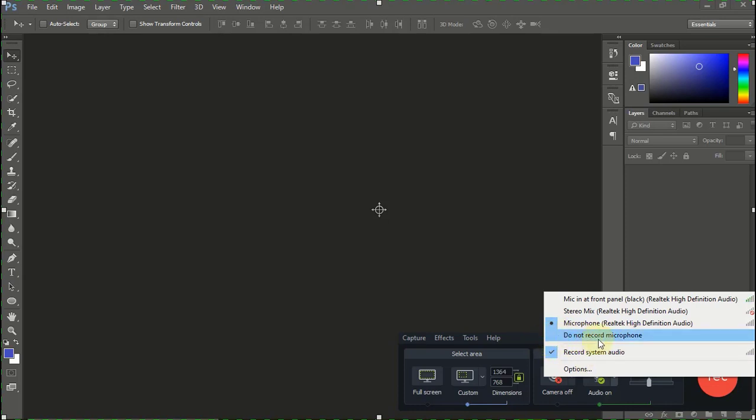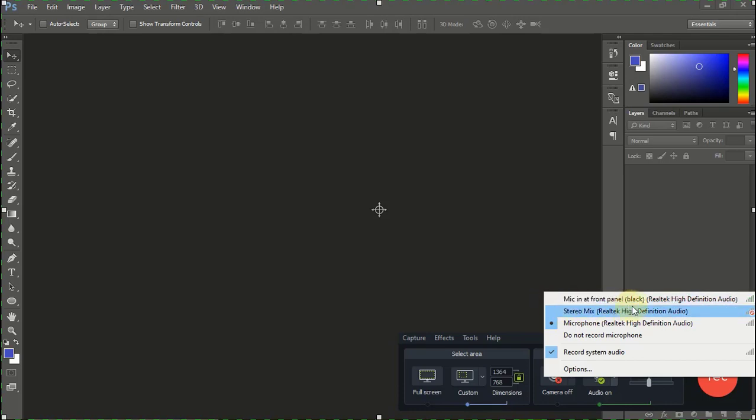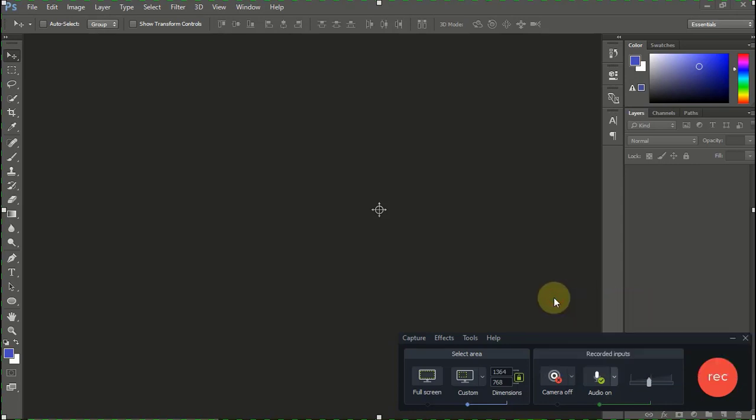What I want you to do is set it to the default mic that you are using. Mine is mic at front panel black. This is my mic. As you can see, the mic has started working.